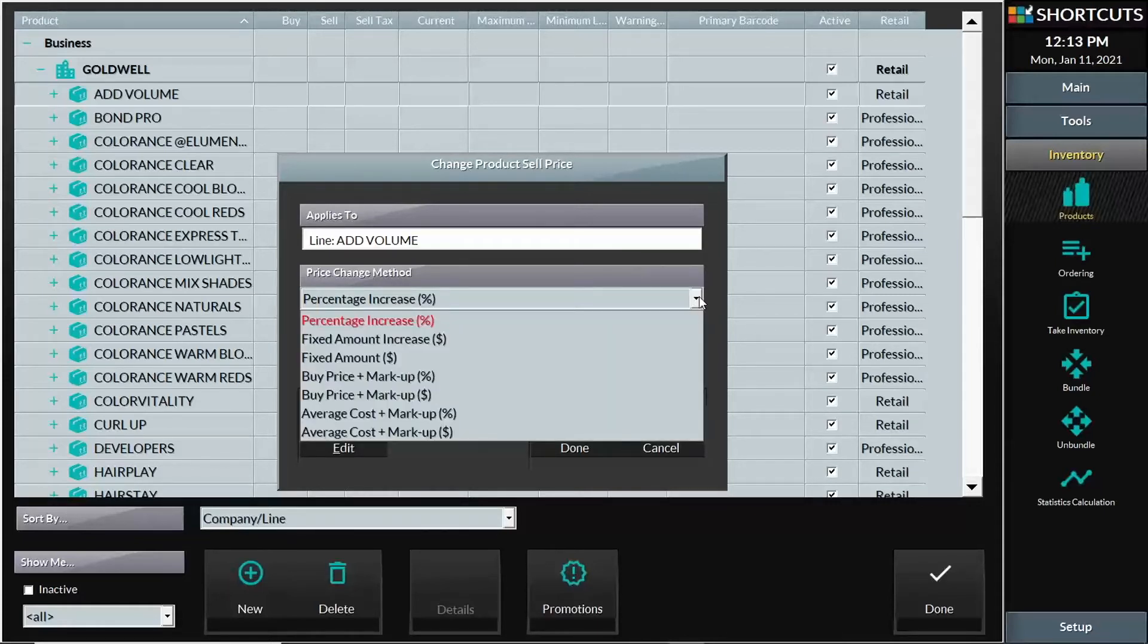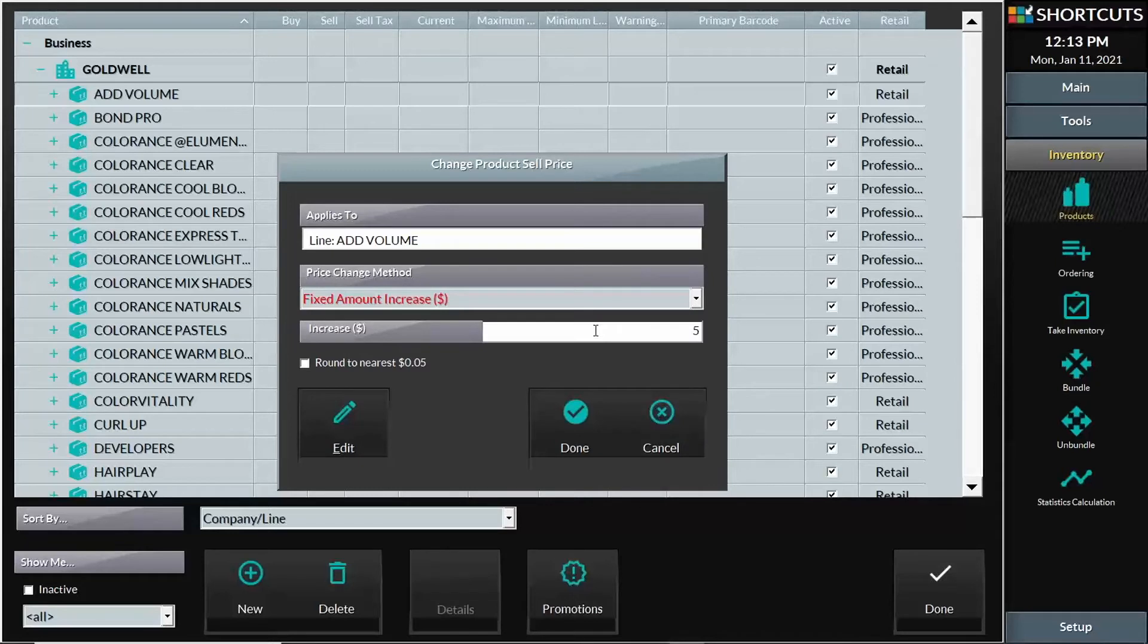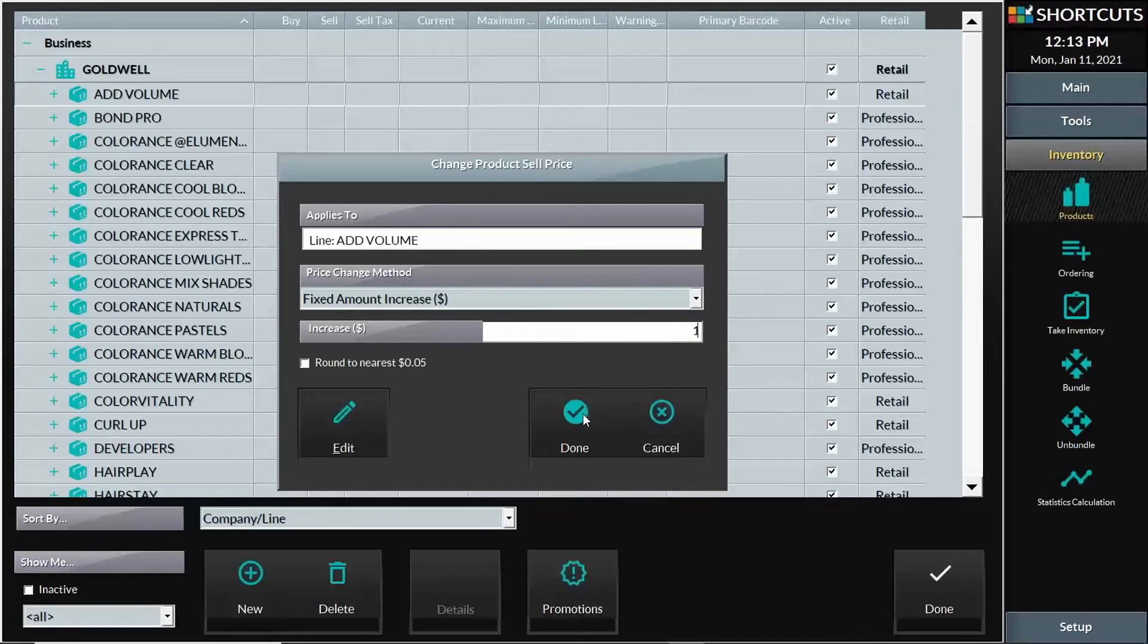Or if I need to go up by a fixed dollar amount, in this case all of my volume items need to go up by $1. I can then enter in the amount and press done, and Shortcuts will add $1 to all of the products within that line.